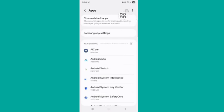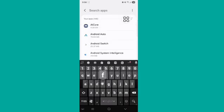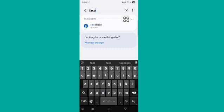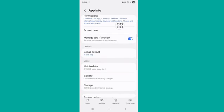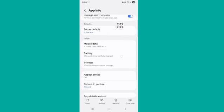Search for Facebook, tap on it, scroll down and tap on Storage.